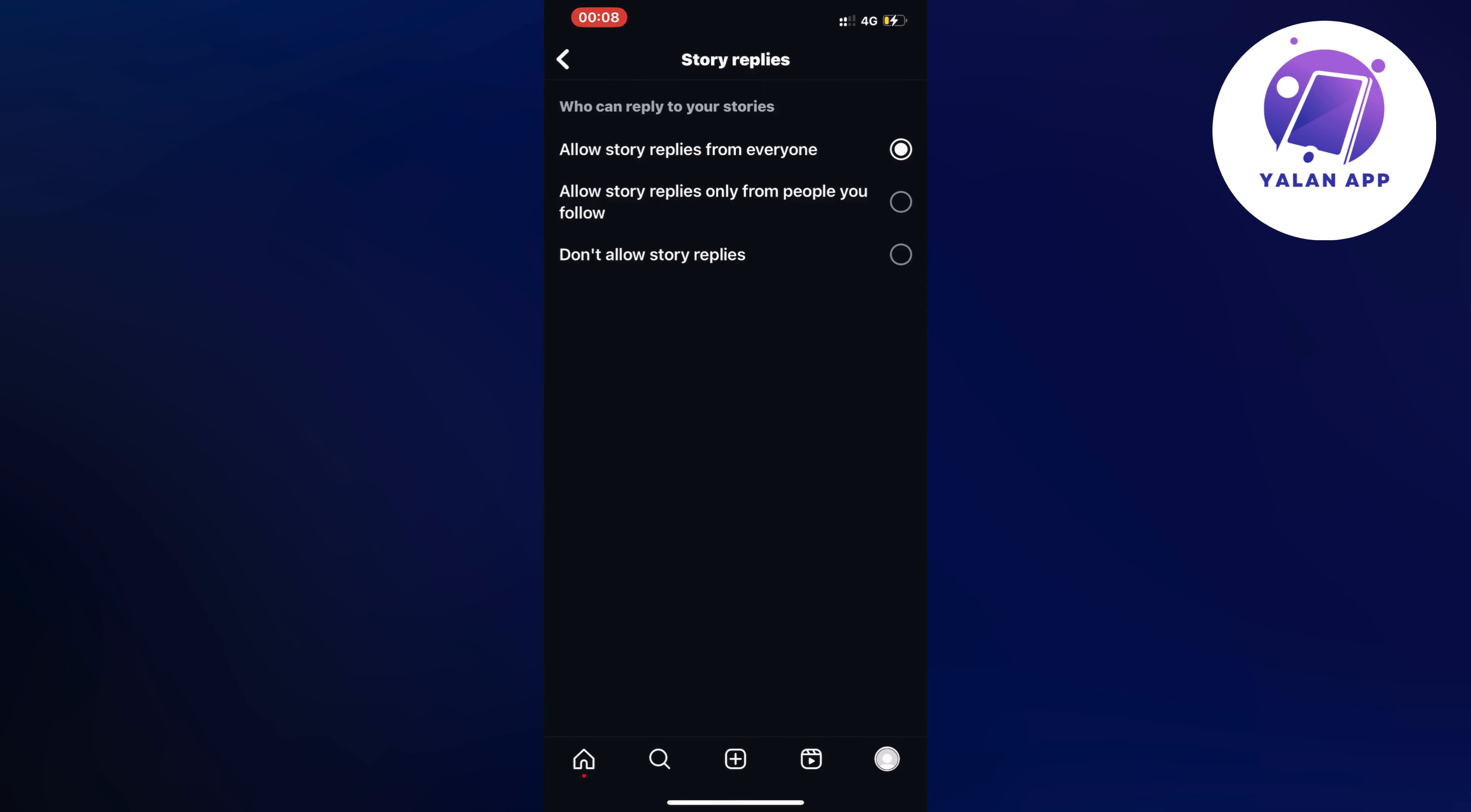So this means that nobody can actually reply to your Instagram story so you will not be able to get any comments or replies on it basically. So this is exactly how to disable it.